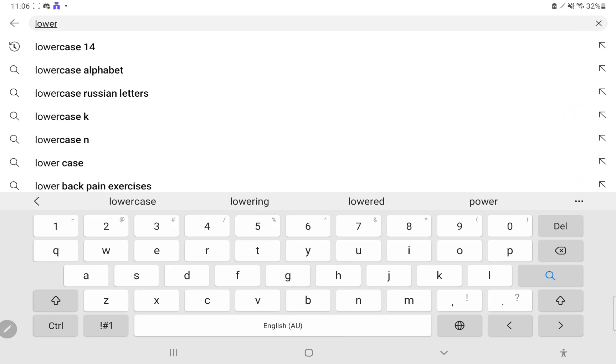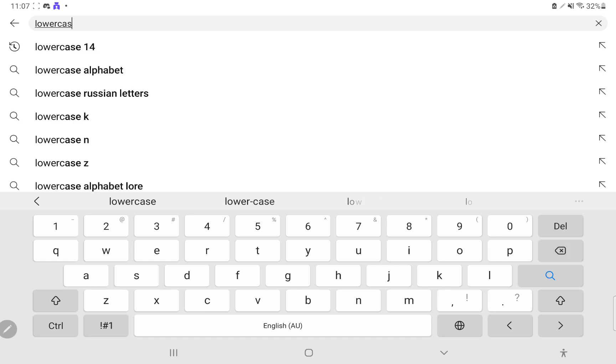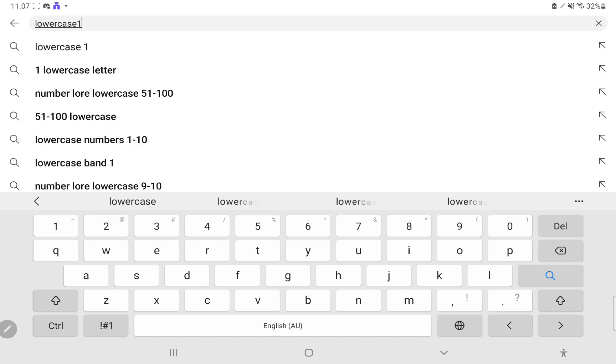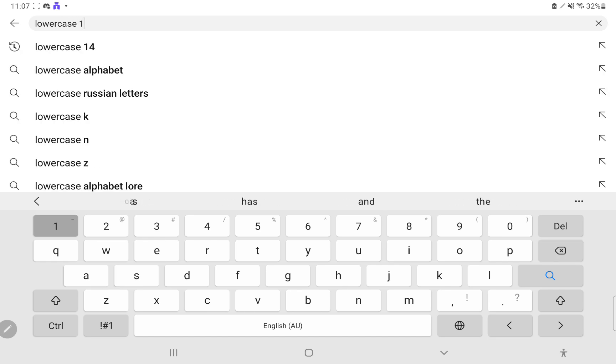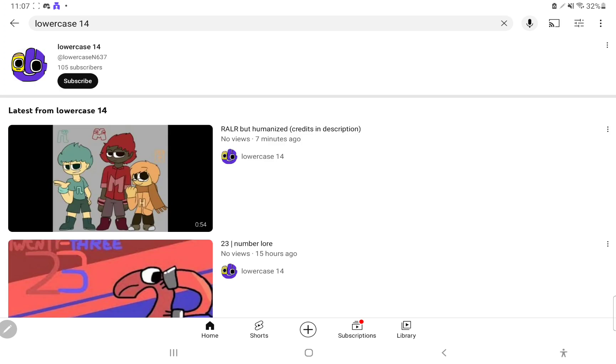Lowercase. Lowercase 14. What could possibly go wrong with this?